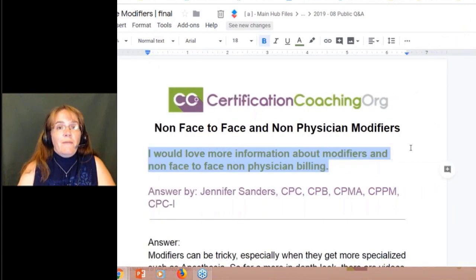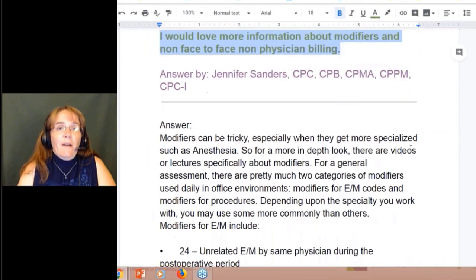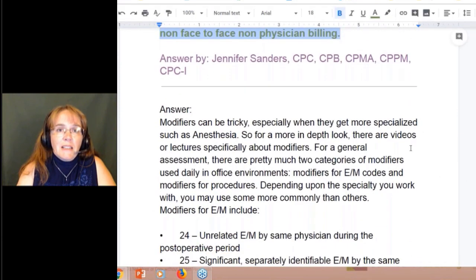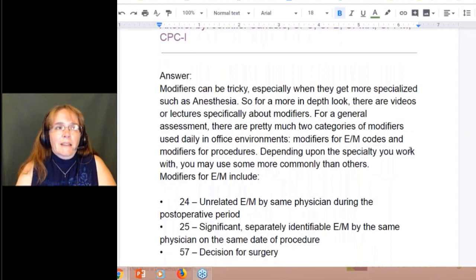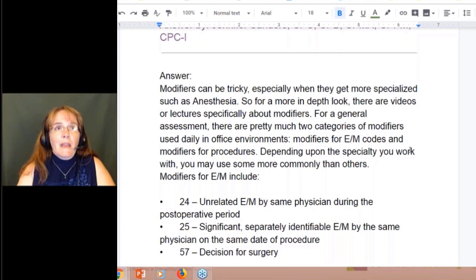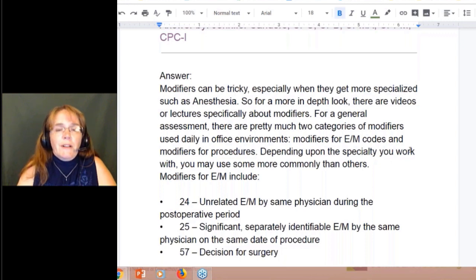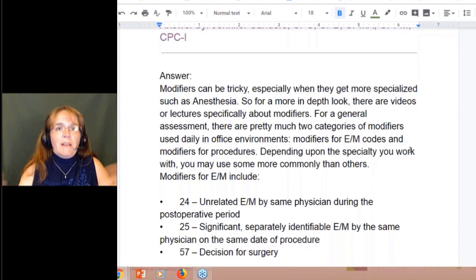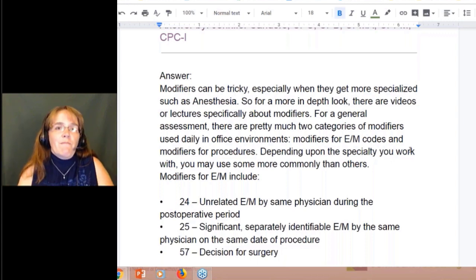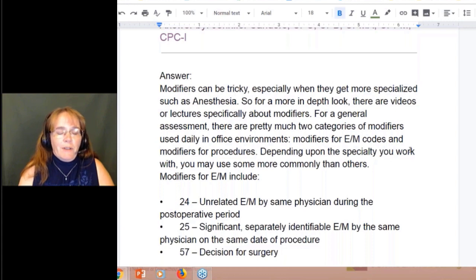We do have many videos talking about modifiers if that's an area you're not dealing very well with, or trying to look at certain circumstances to use them, because there are many, many modifiers out there. You look at the front of the HCPCS book, and you've got that double-folded open-up page — those are all modifiers and CPT modifiers. There's many of them out there, and they're all for different circumstances.